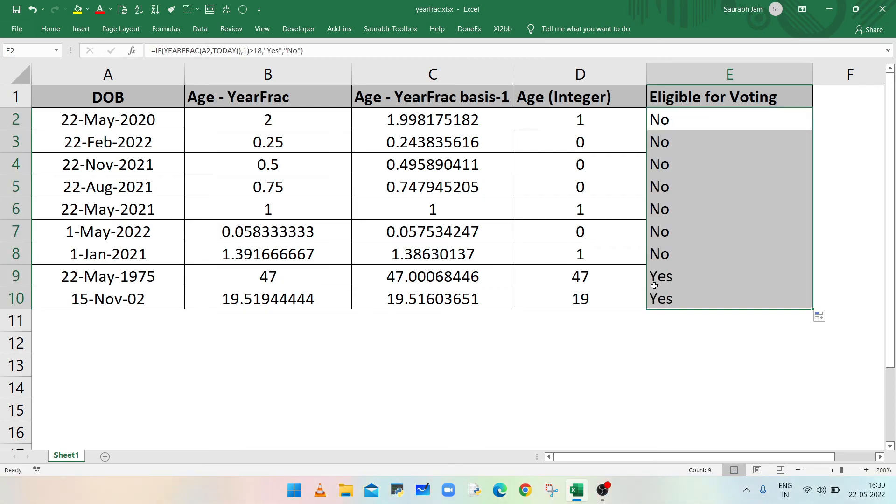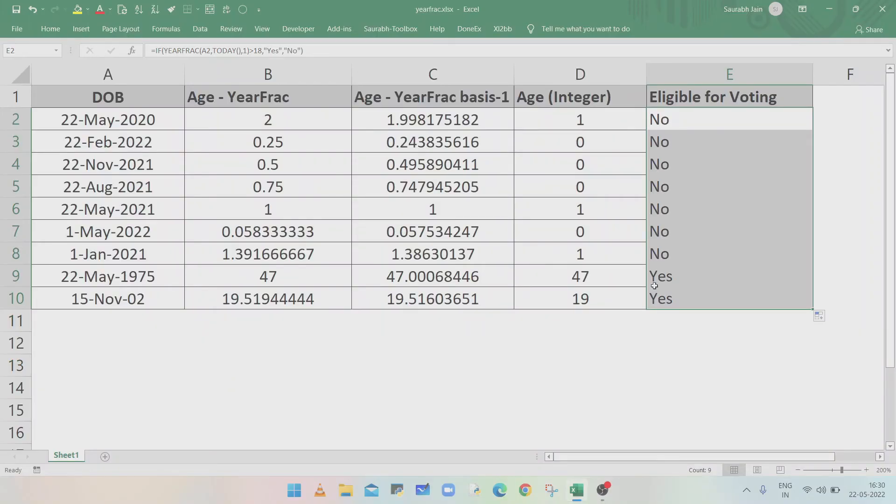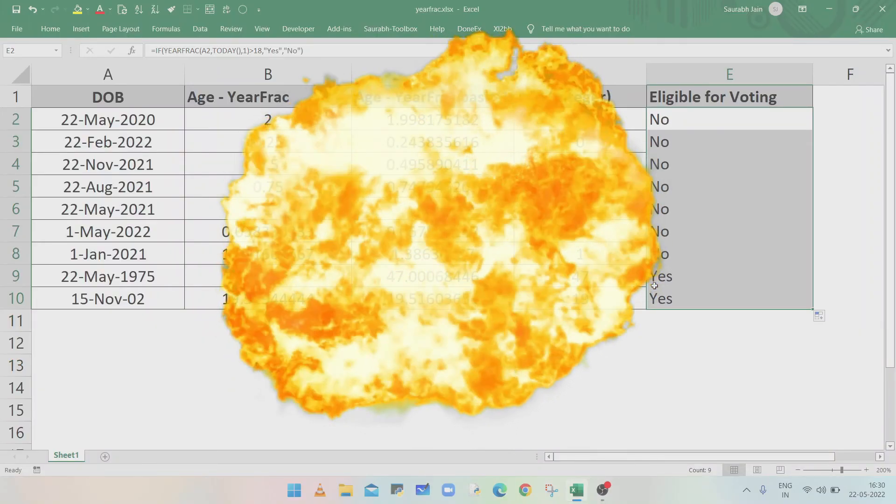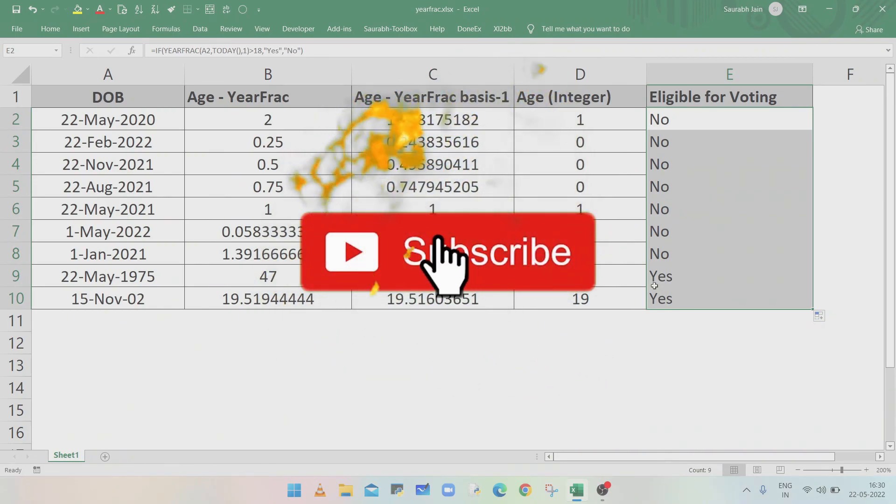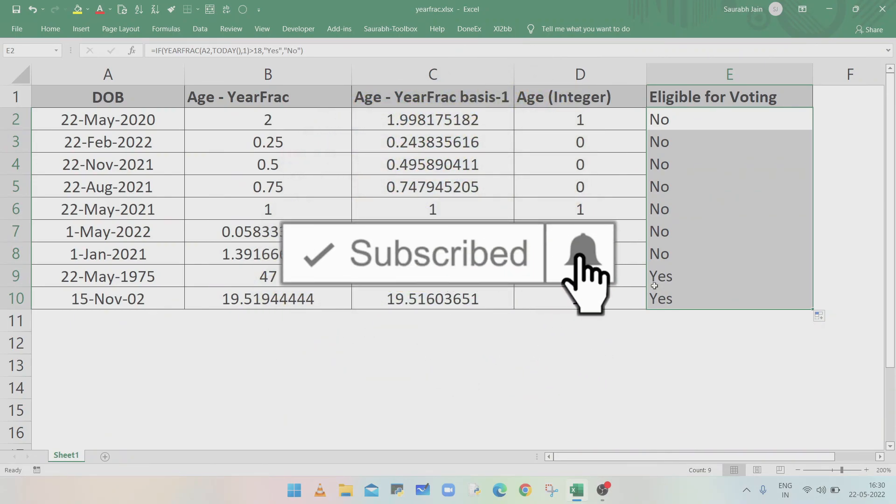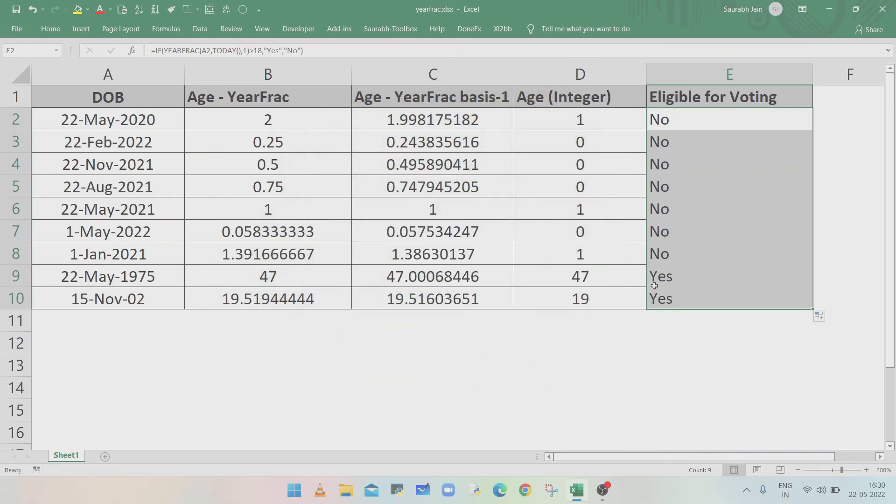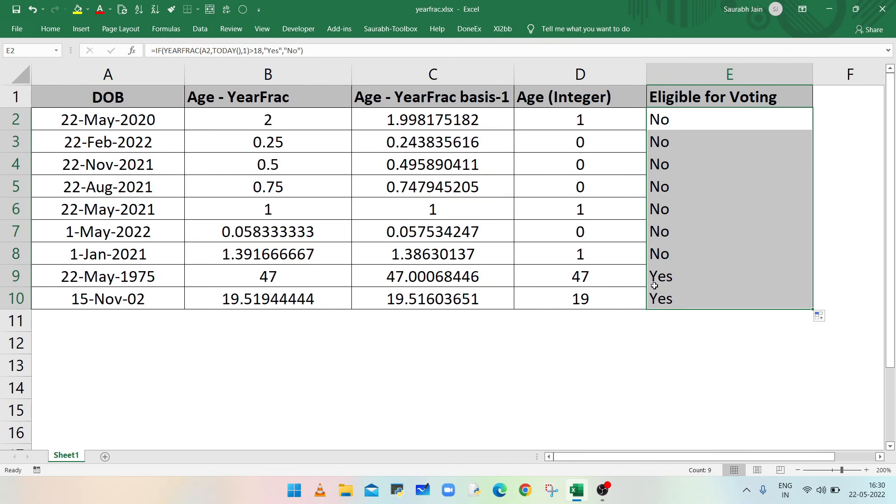So in this way you can use YEARFRAC function to calculate the age or difference between two dates in fraction of years. If you like the content, press thumbs up and share with your friends and colleagues. Subscribe the channel and press bell icon to get notification of new videos. Thanks for watching.